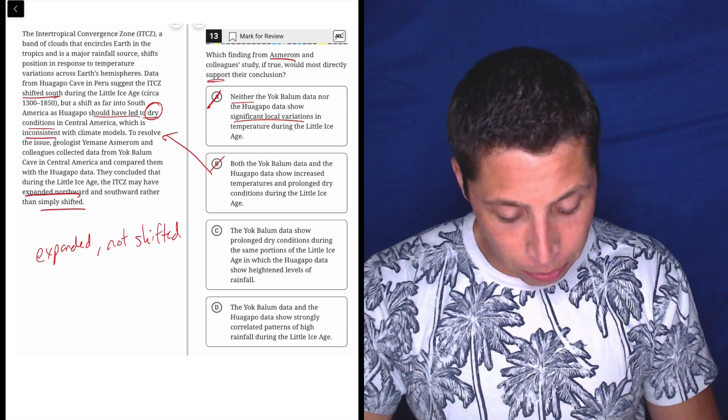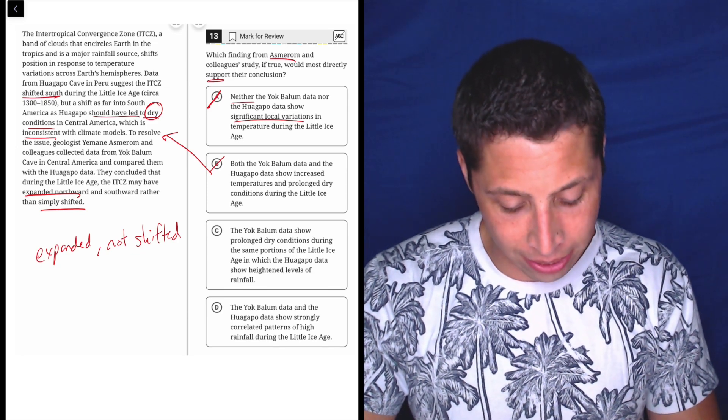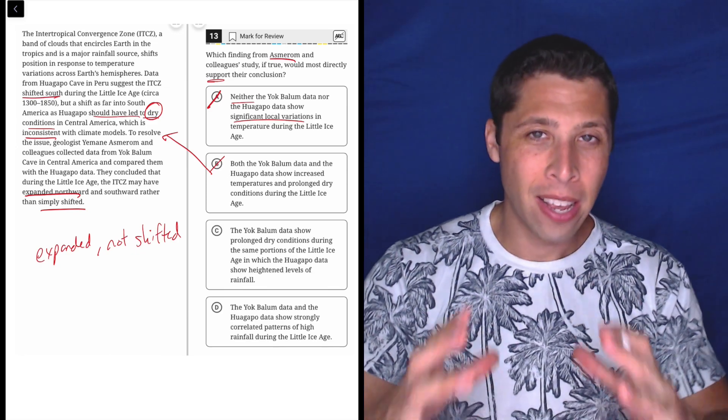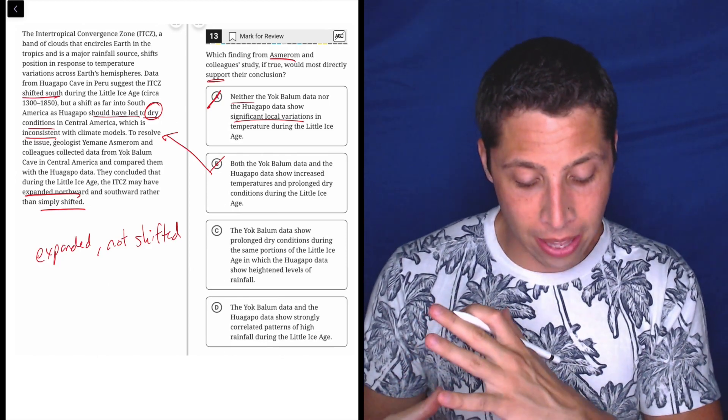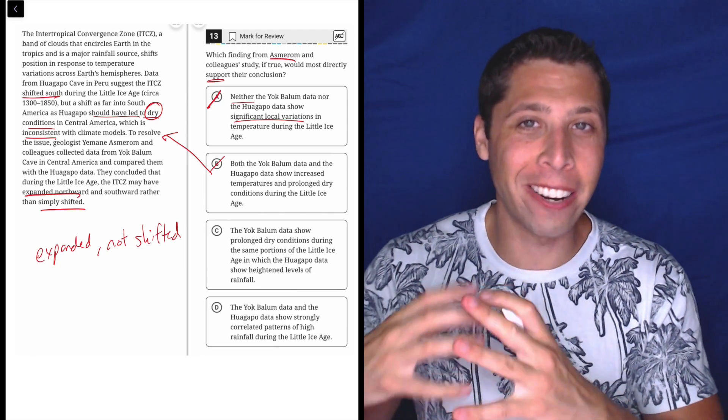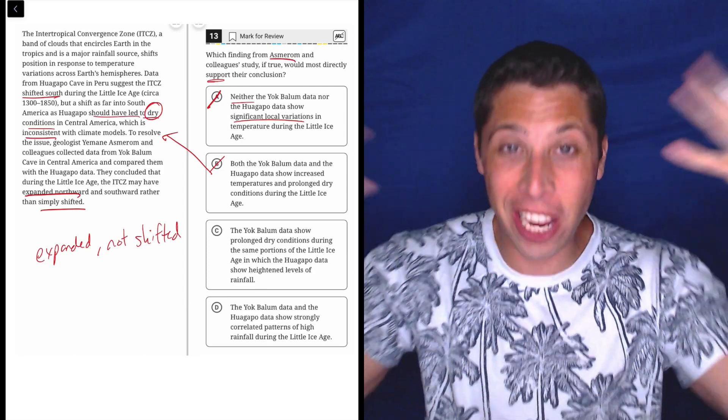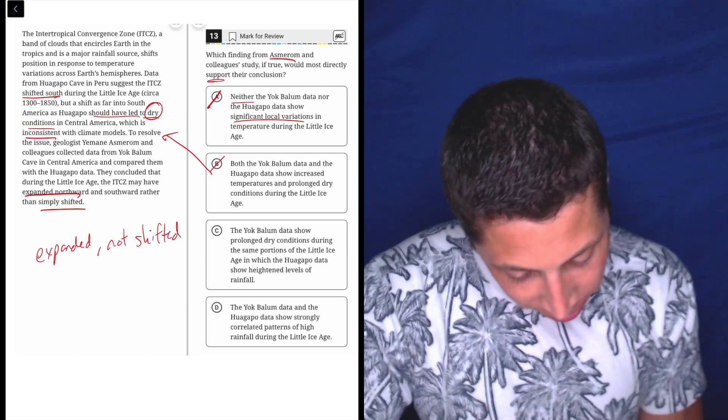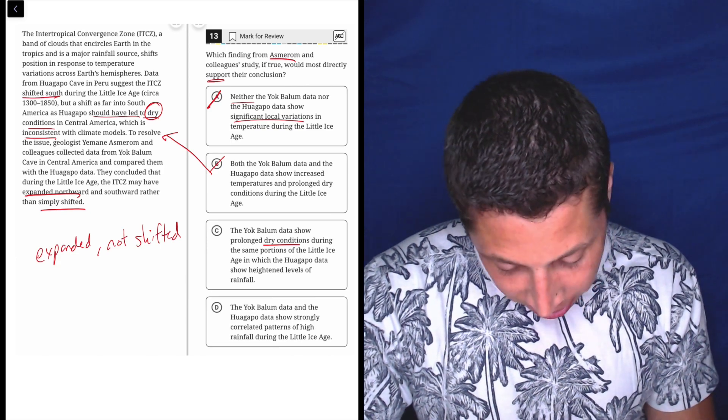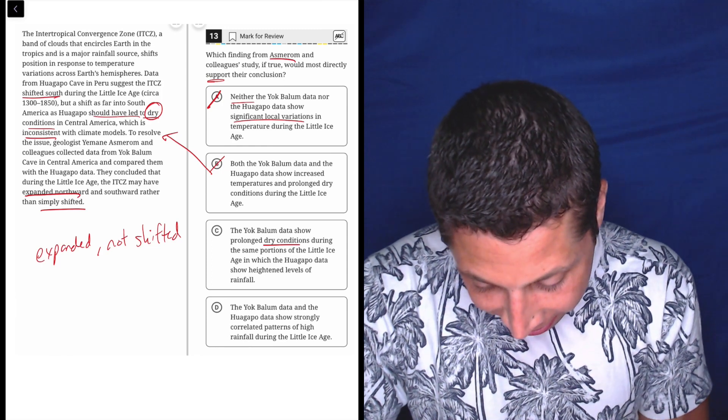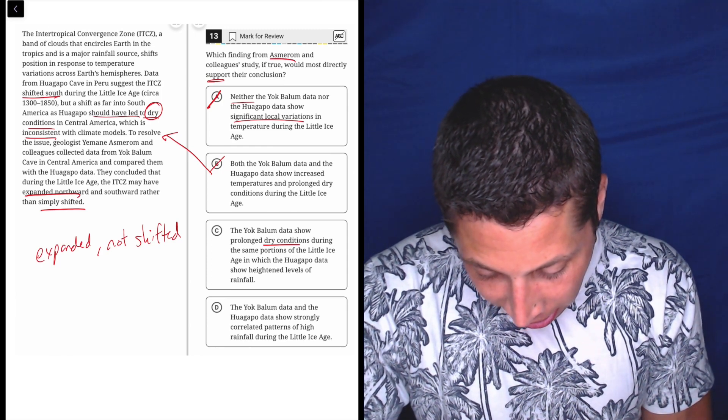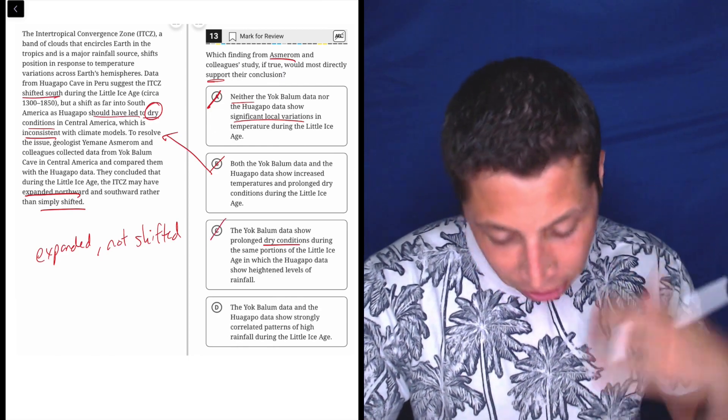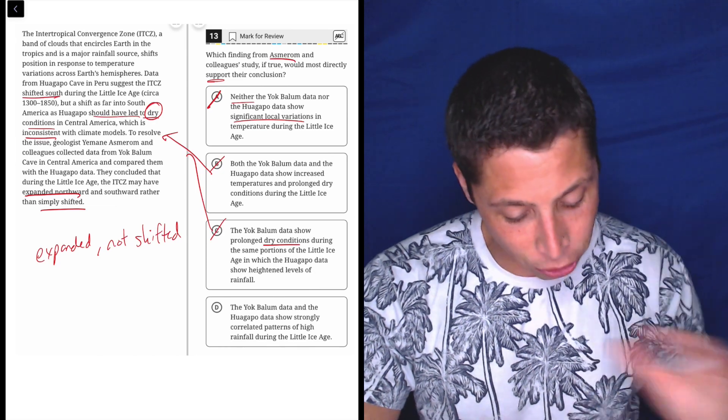C. The Yak Balloon data show prolonged dry conditions during the same portions of the Little Ice Age in which the Huaguapo data show heightened levels of rainfall. No. Again, they're trying to say that both of these places should be like this. I hate this is going to kind of contradict what I said about A. But they're kind of, it's going to be that this shift affected both of them, I guess. So the dry conditions, yeah, no. Again, it doesn't say that. It says the climate models, yeah, the climate models, this is just contradicted by the climate models. It's not drier.